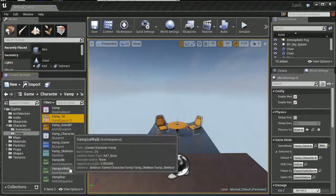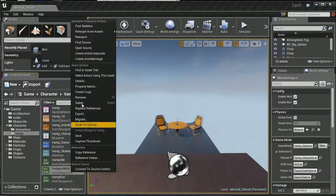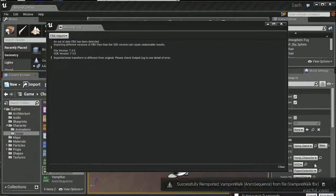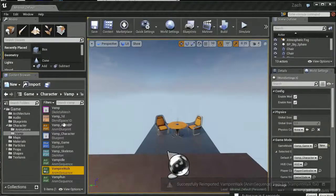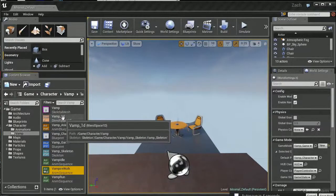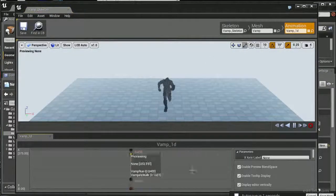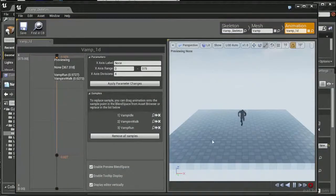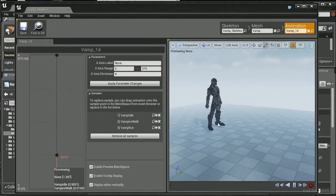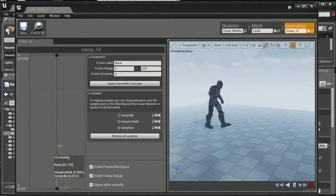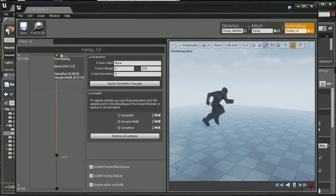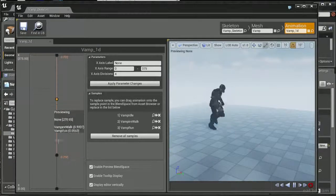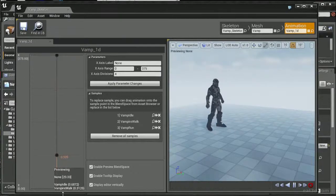And if I go down here to the walk, since I've already exported out the correct sequence, I can just say reimport. That'll reimport the walk sequence from where it came from, and then I can open up the blend space and put it in the appropriate spot. So now if you go from the idle to the walk to the run, it's seamless because we have the appropriate legs forward and it's blending properly.